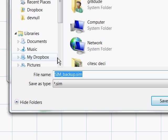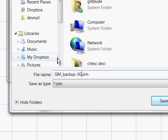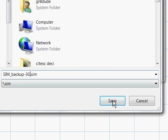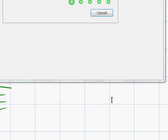As soon as the scan process is over you will be asked to which file you wish to save the results. So let's just go for SIM backup 3G and save it.